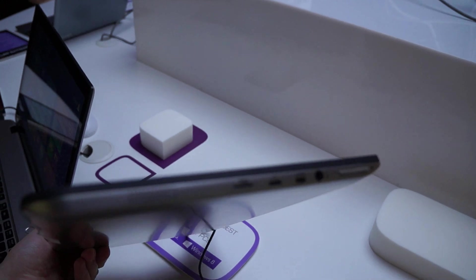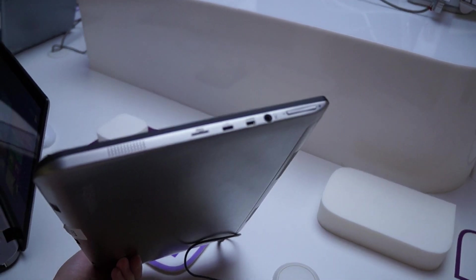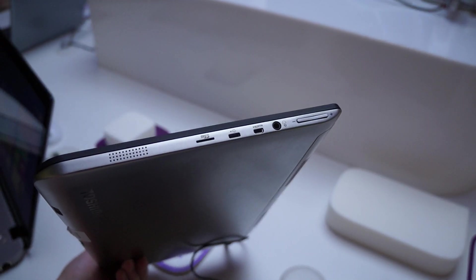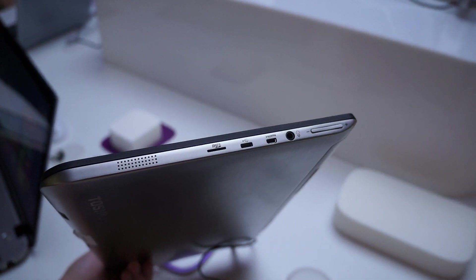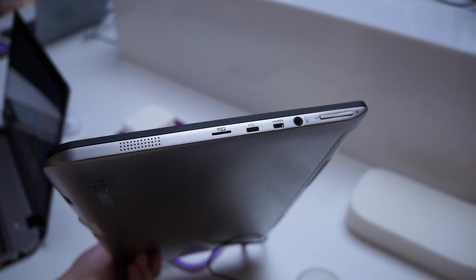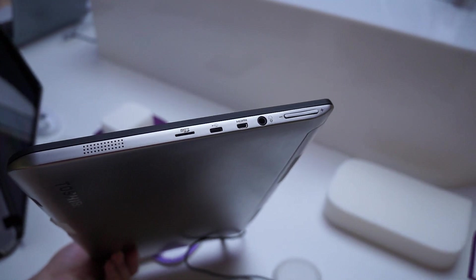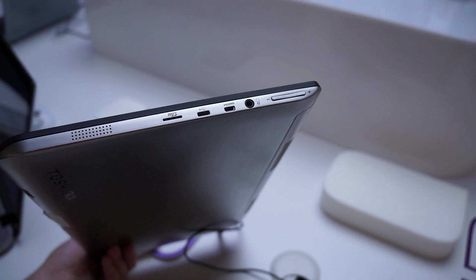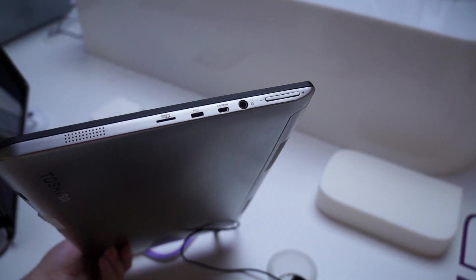There are the connectors for the pegs. And on this side, we have a micro USB, micro HDMI, micro SD, the volume rocker, and the headphone jack.